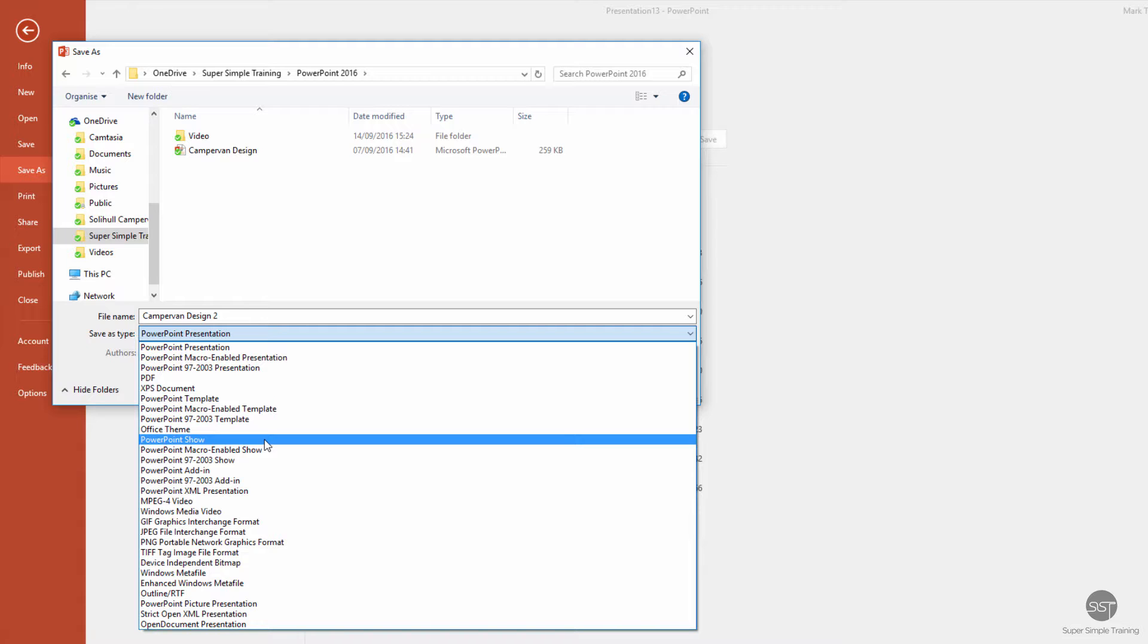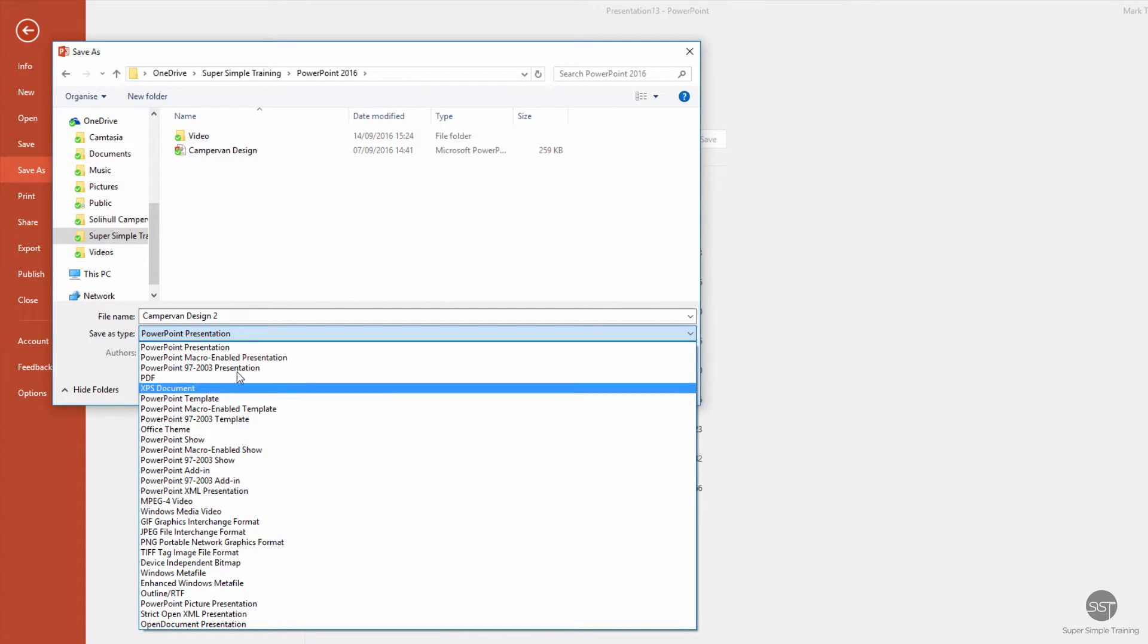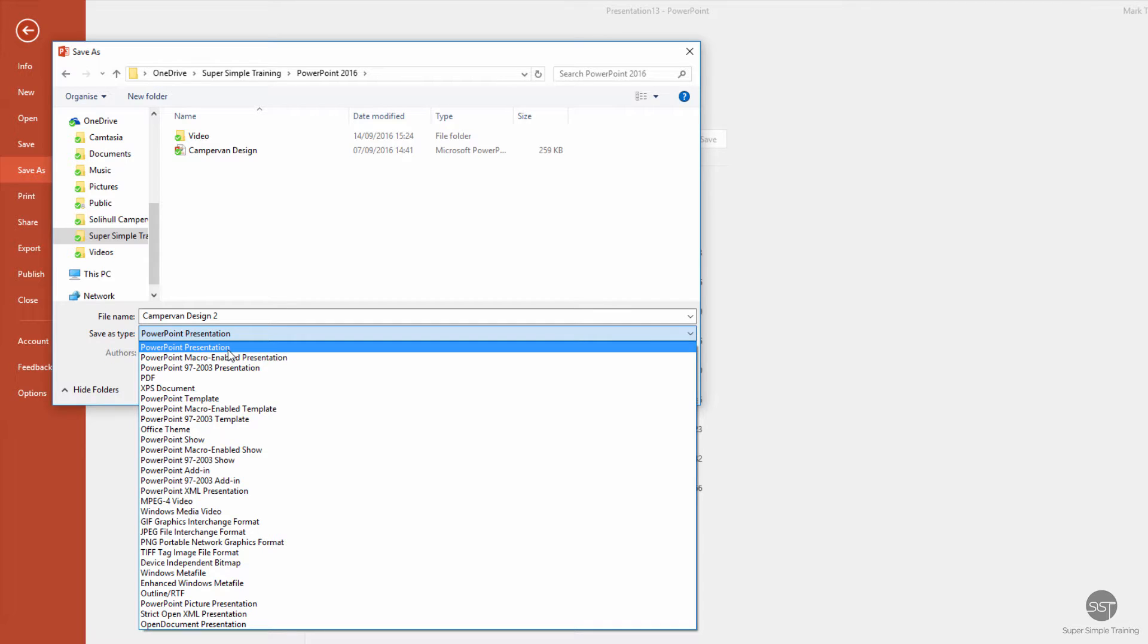They don't see all the workings on the left or the top or any of the editing features, they just see the show. But we want to save it as a presentation because we're going to come back and work on it.